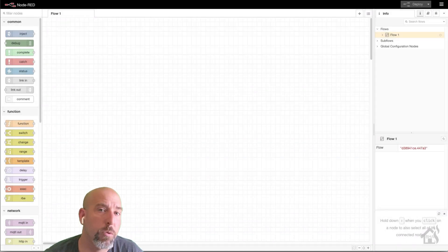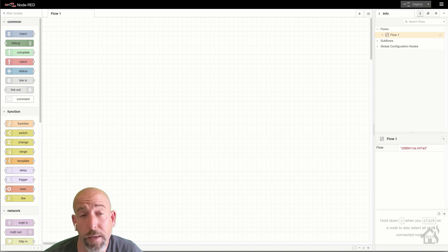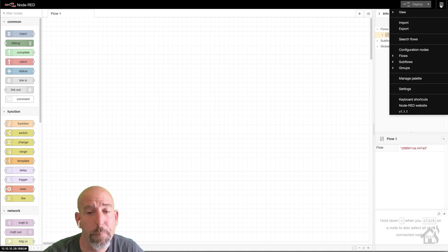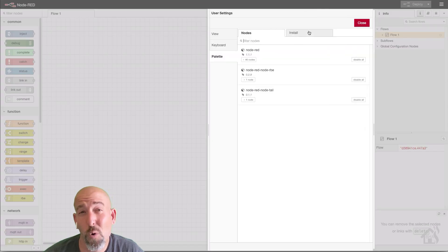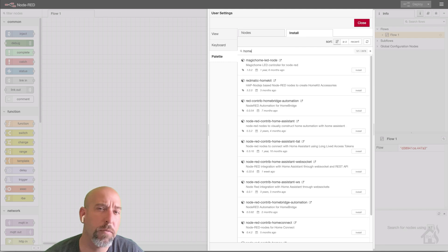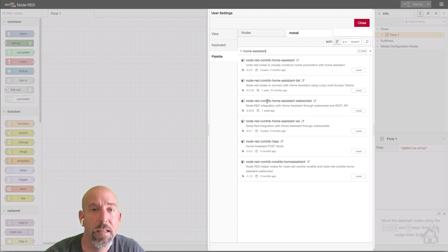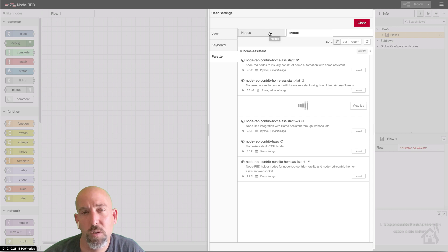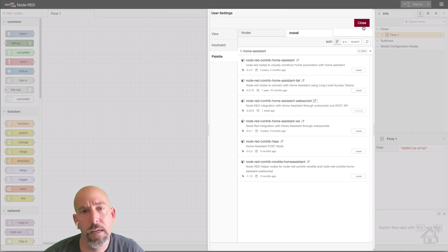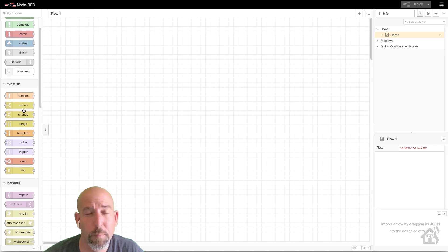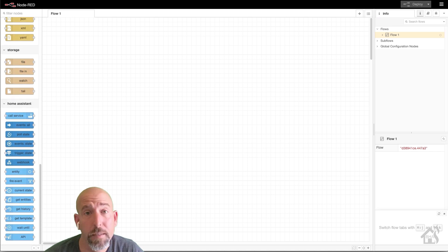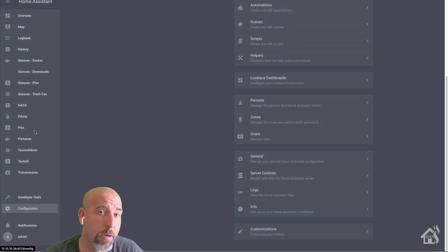Now we are ready to do whatever configuration we need to do for Node-RED. In order for Node-RED to work with Home Assistant we need to add a special palette for that. We'll hit the menu up here at the top, click on installs, and then do a search for Home Assistant — you're looking for the WebSocket one. Go ahead and click on that and install. We'll fast forward that; it takes just a minute or two to install. Once it's done you can close that out and scroll down on the side to see all the new Home Assistant palette items that have been added.